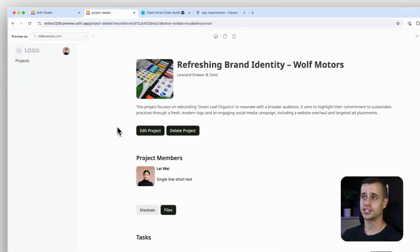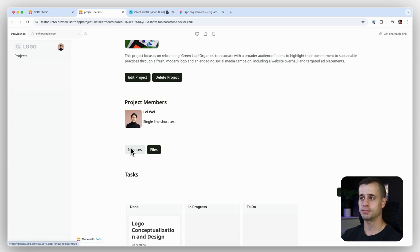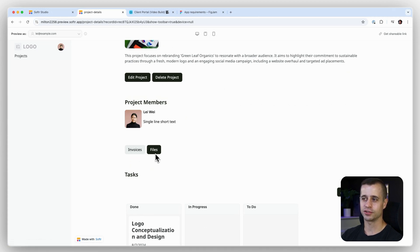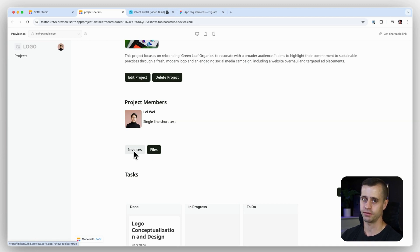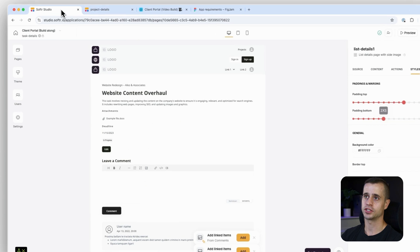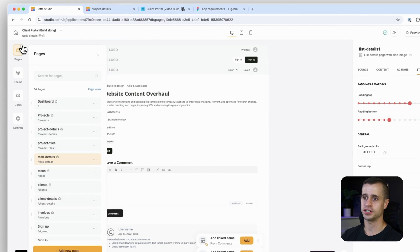On our project detail page we already built the invoice button, but we never linked it anywhere. Also, the Files button should be gray, so let's turn that gray. Eventually we're going to create a project invoice page, and when we click on this button it will navigate to that project invoice page. Let's go back to our project details.